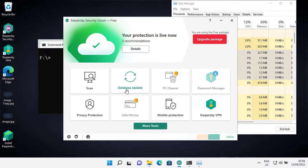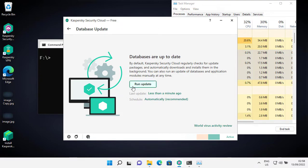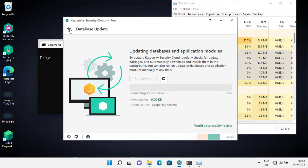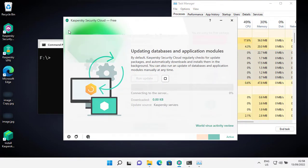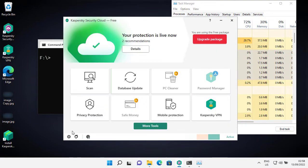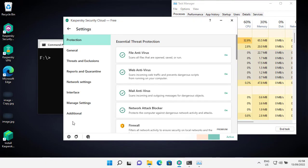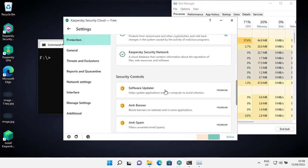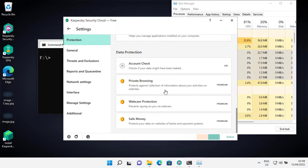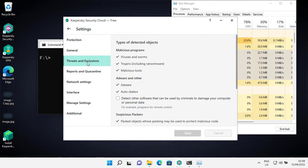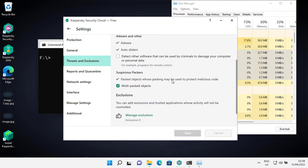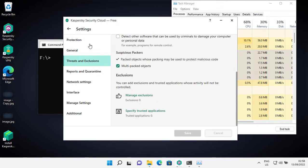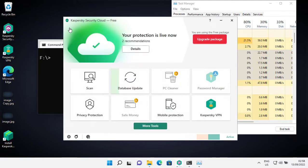It's up to date already but I will update it again. Everything is in default settings. Nothing has been tampered. No malware is hiding in the exclusions.